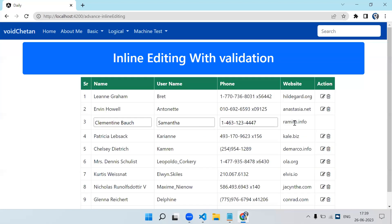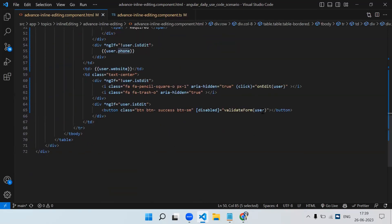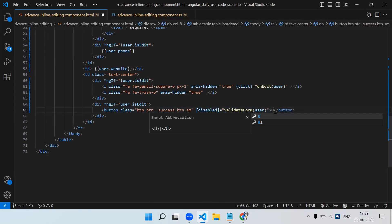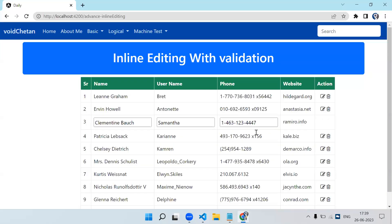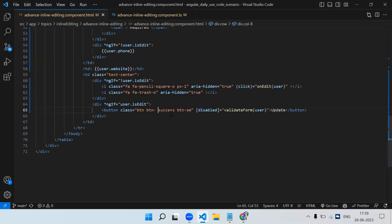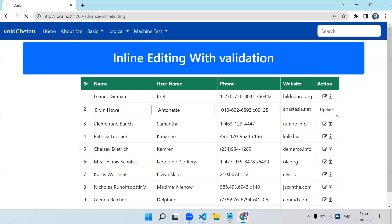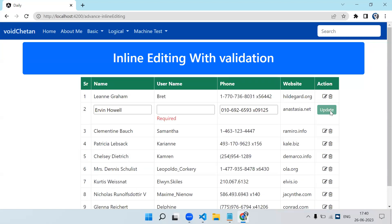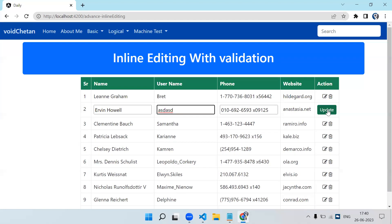Let's add the button text 'Update' and save. On click of edit you can see the button is there and enabled because there's a value — I get the pointer. But if I remove a value, the button becomes disabled. This is a pure example of how we can validate a form within a table with inline editing.